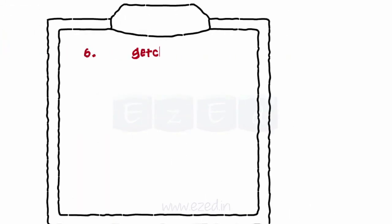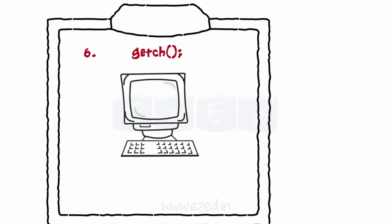Line 6: getch. This function is used to hold the output screen. getch function is available in the conio.h header file, and so we have to include this header file in our program.